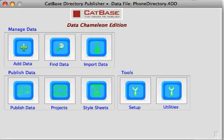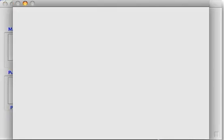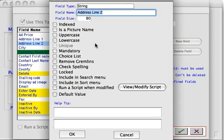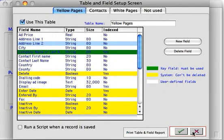In our example databases, we're just giving you an idea of what you can do with CatBase. You can take the example databases and modify them to suit your particular needs — for example, you can modify the tables and fields, rename the tables, add new fields, delete fields that you don't need, and modify the properties of any existing fields.